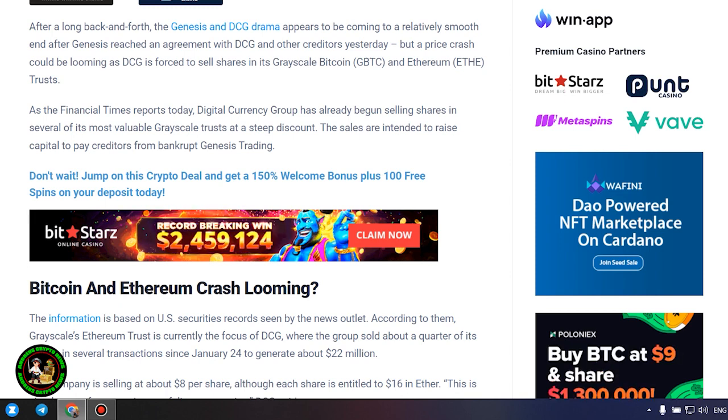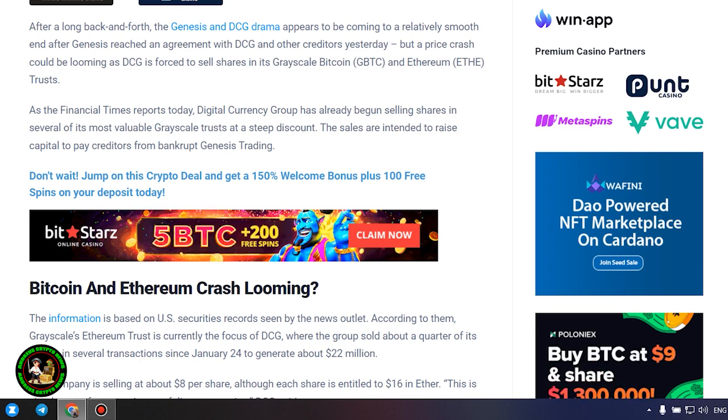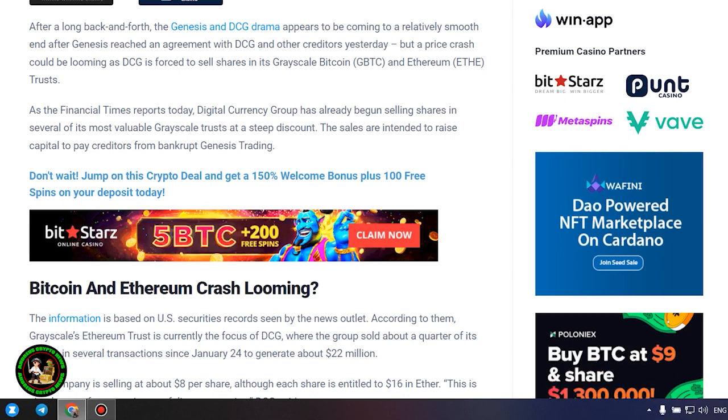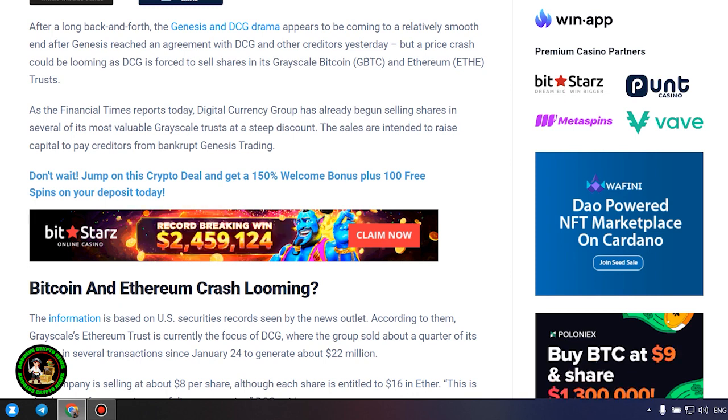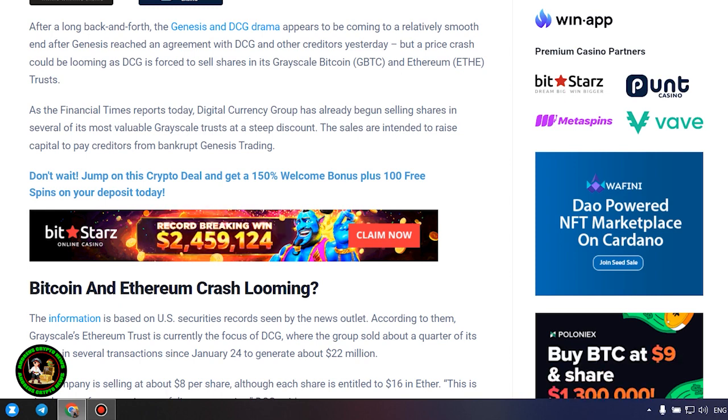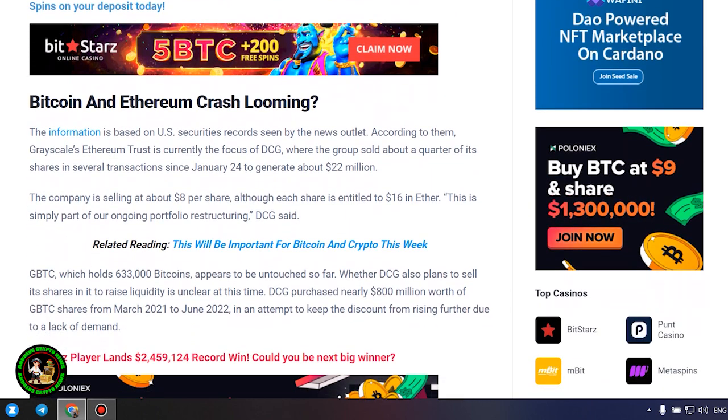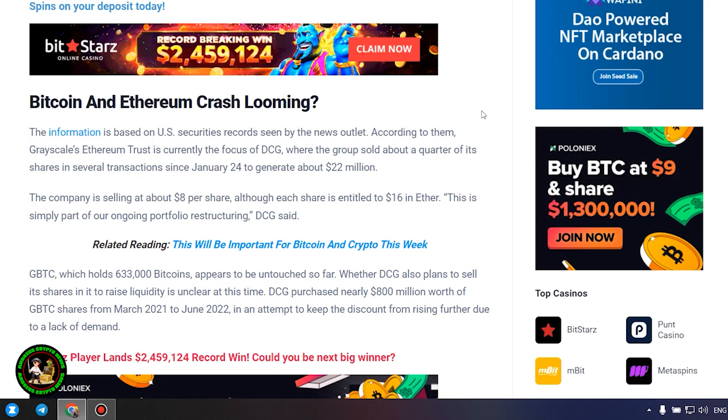Bitcoin and Ethereum crash looming. The information is based on US securities records seen by the news outlet. According to them, Grayscale's Ethereum trust is currently the focus of DCG, where the group sold about a quarter of its shares in several transactions since January 24 to generate about $22 million. The company is selling at about $8 per share, although each share is entitled to $16 in Ether. This is simply part of our ongoing portfolio restructuring, DCG said.